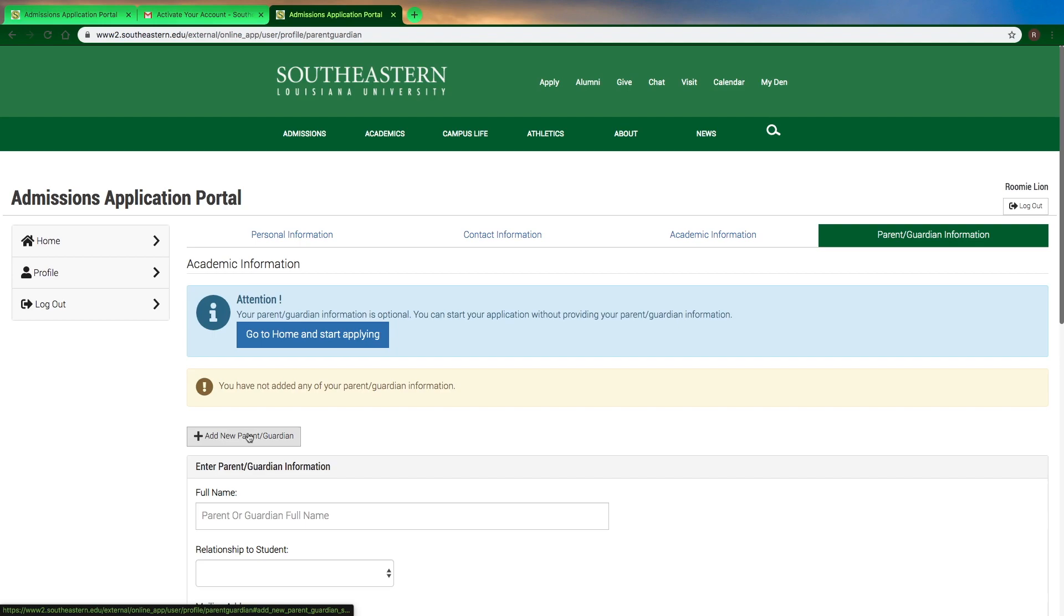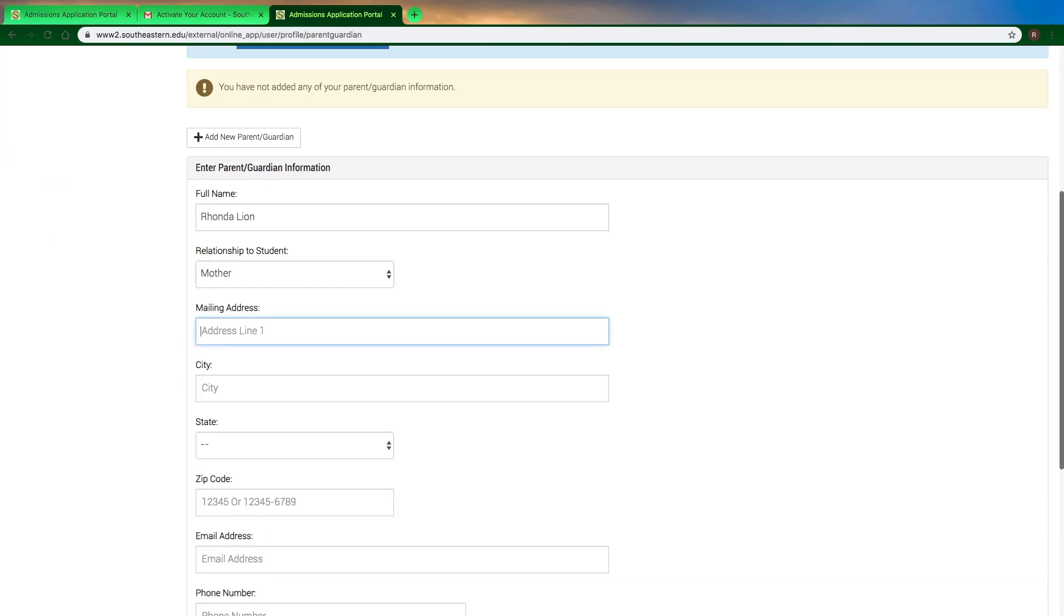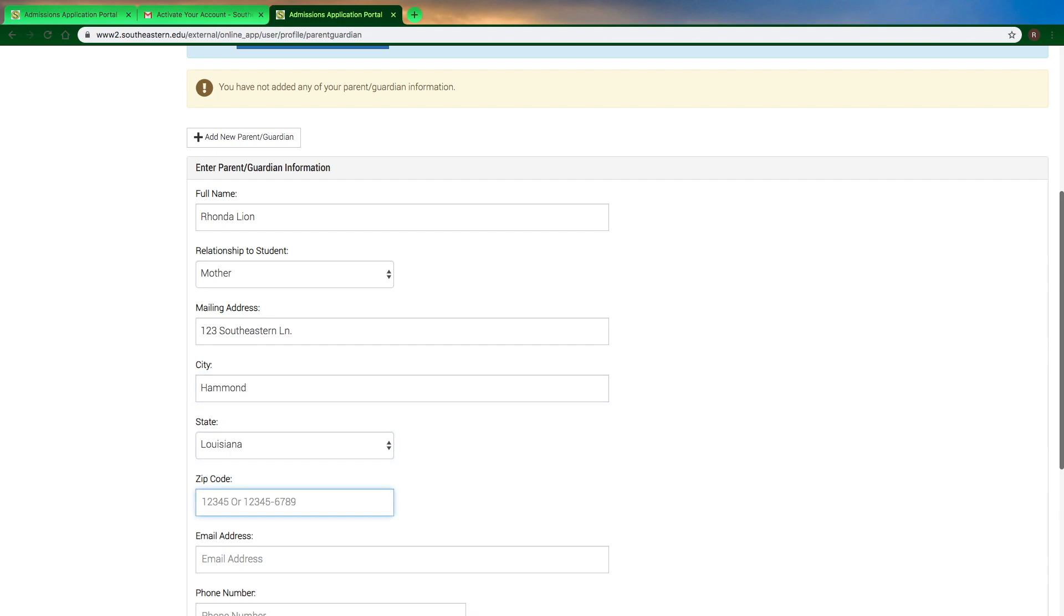Here it's going to ask you for your parent or guardian information, and you'll notice there are little messages at the top notifying you if you've not completed a portion of the application. Each portion does have to be completed before you can be finished and fully submit everything.